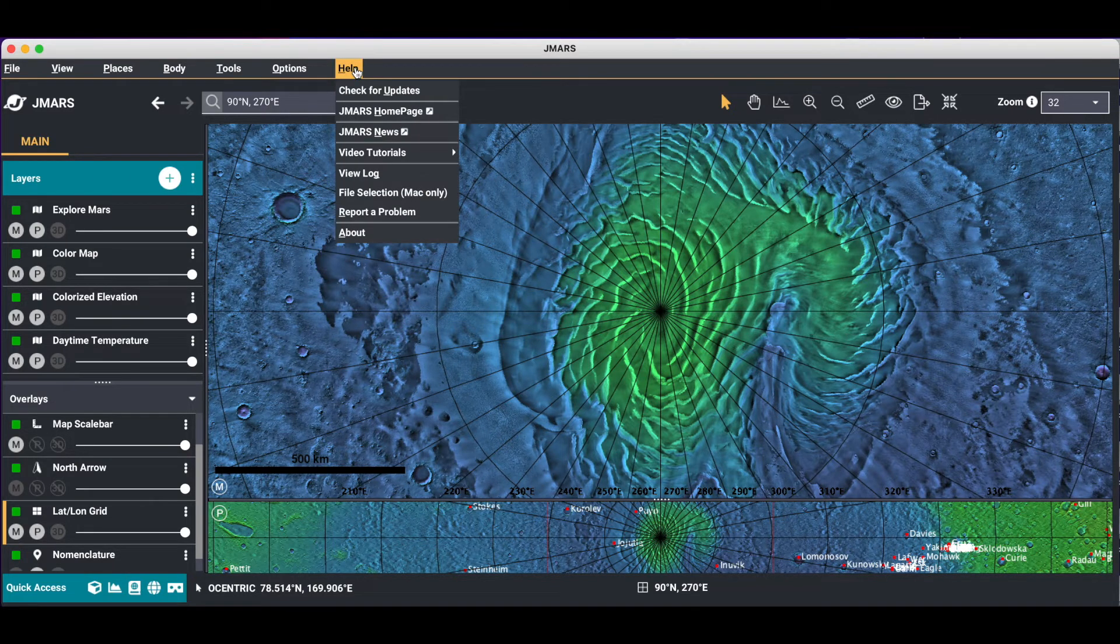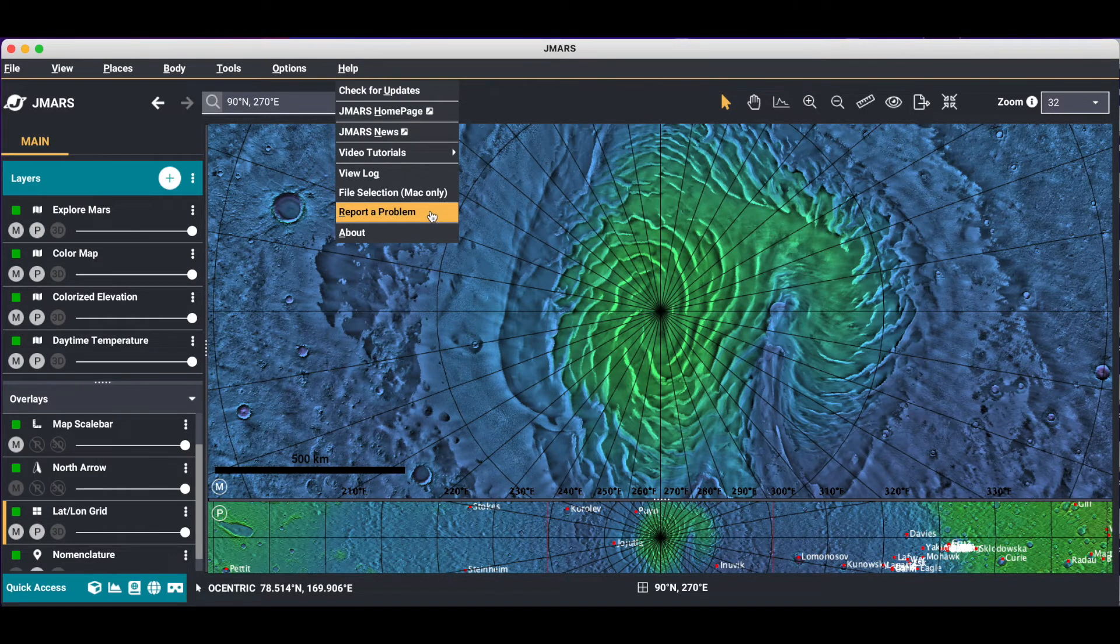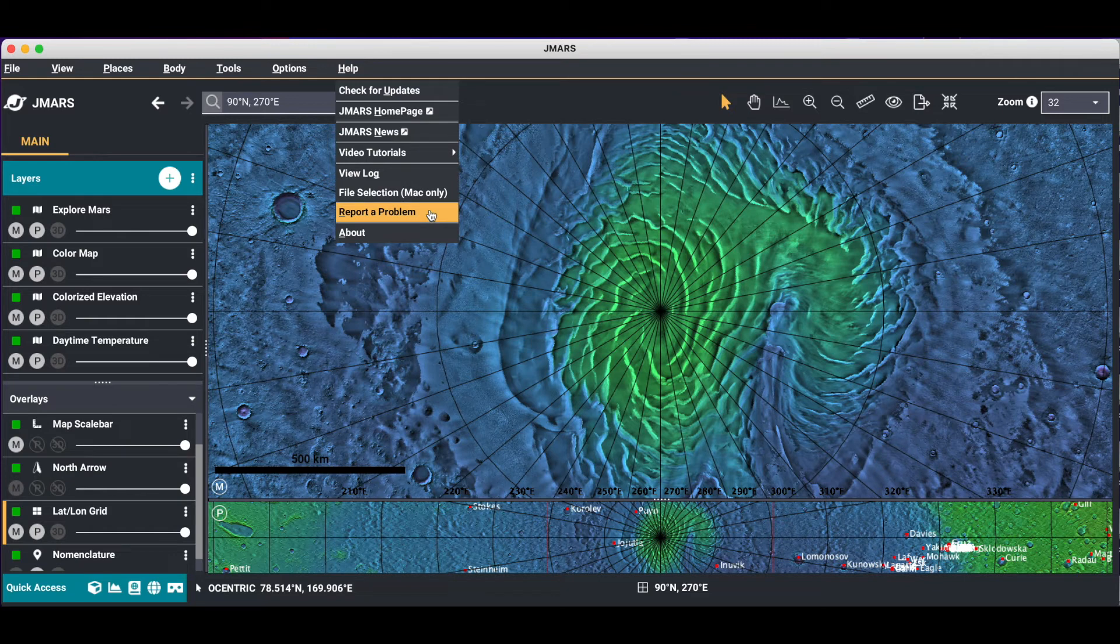Help is a really good area to go to because you can check for updates. And if you're having a problem, you can actually report a problem that will go directly to the JMARS team.